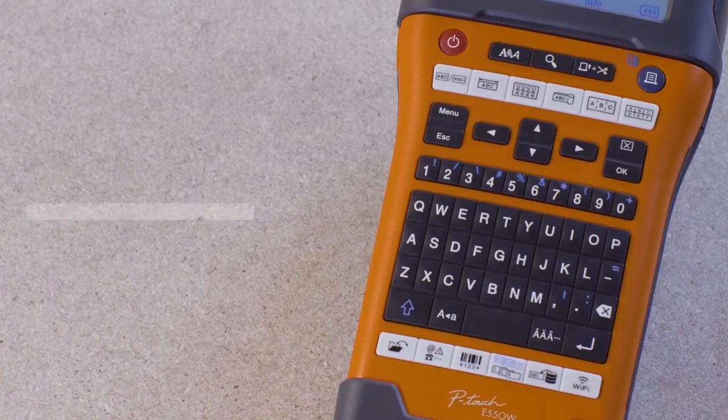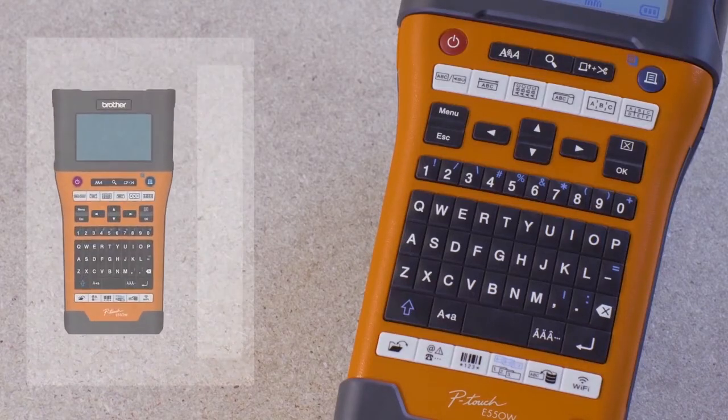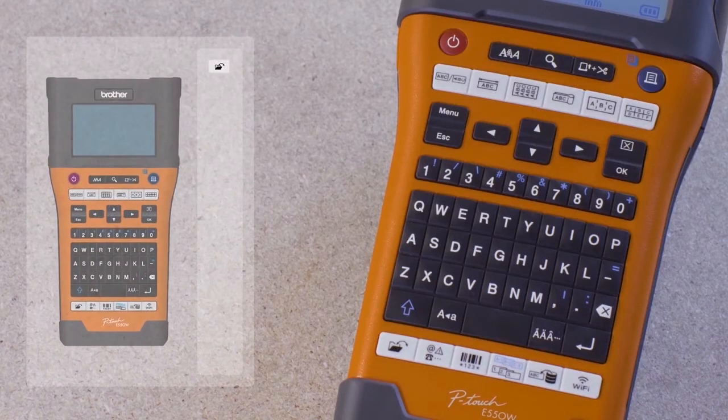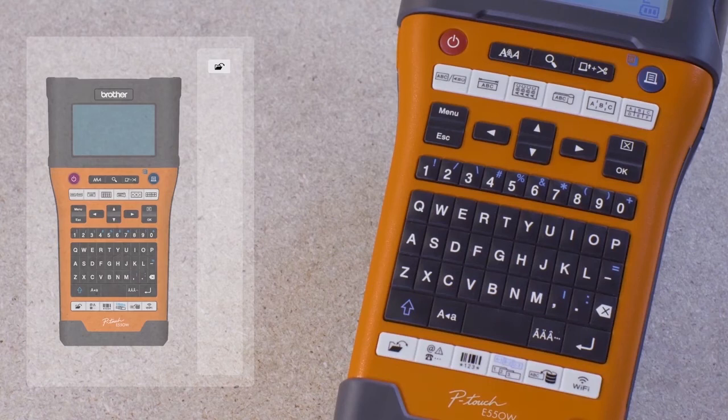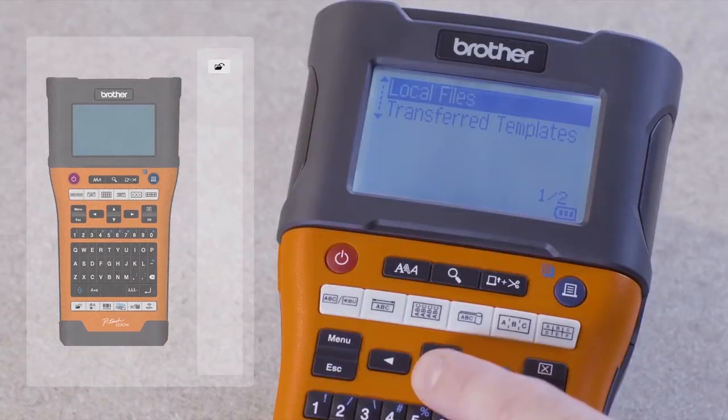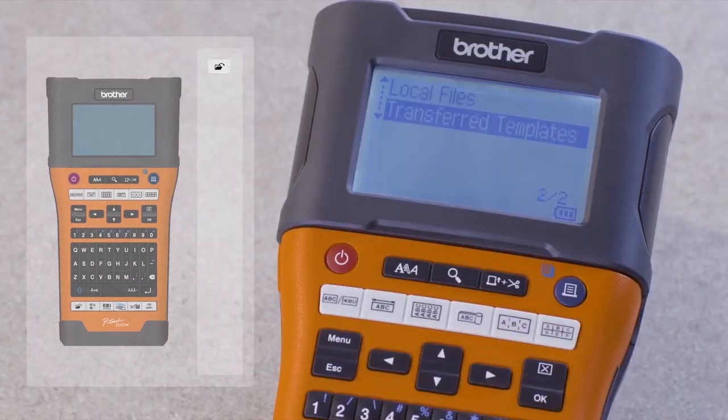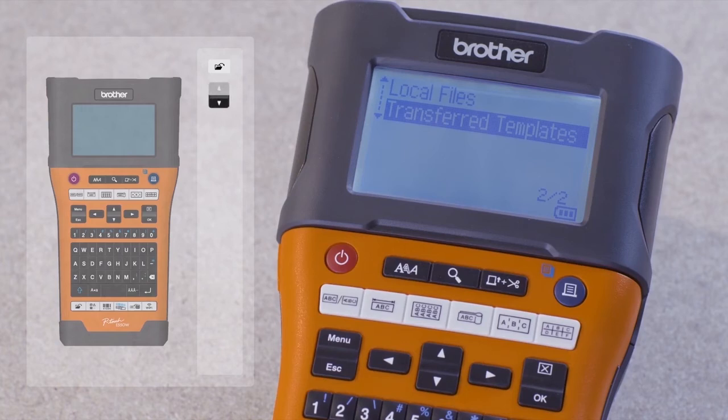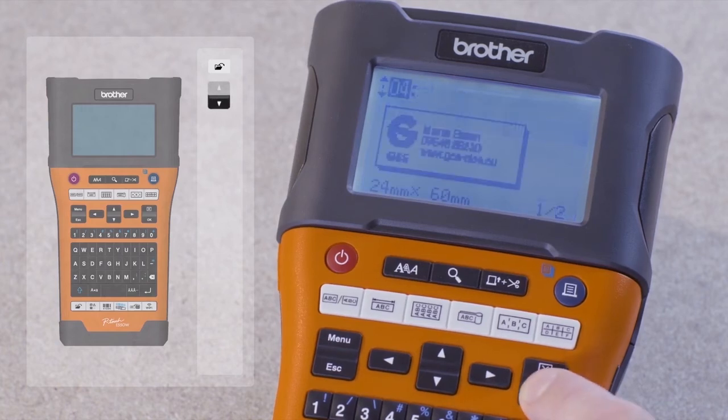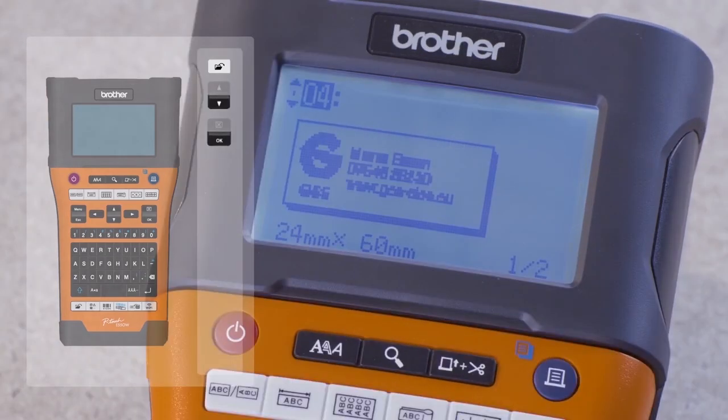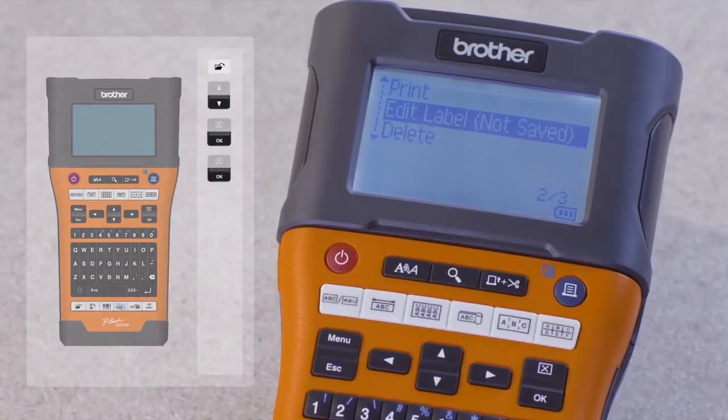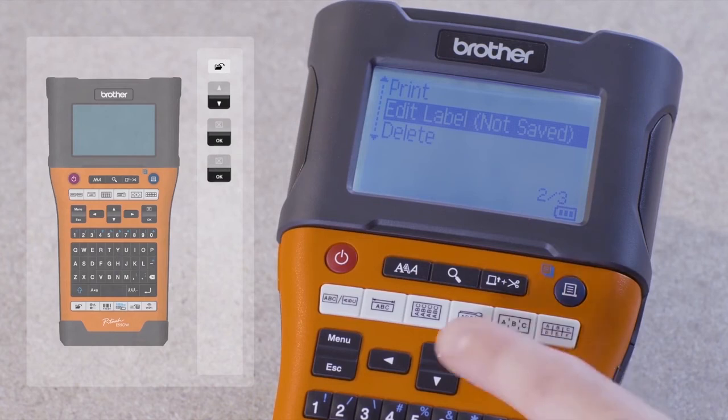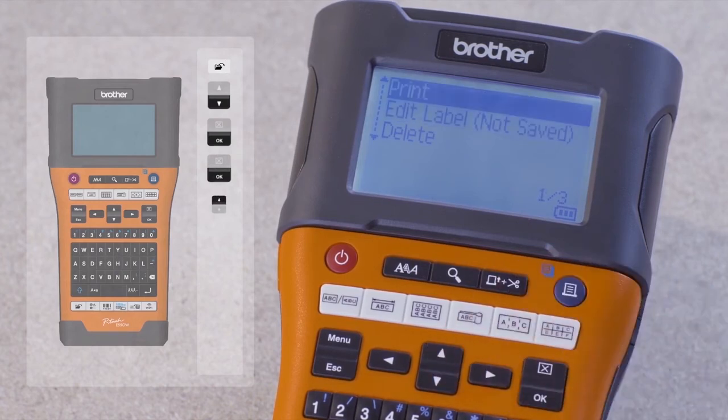Now using the printer, press the File button located at the bottom left. Select Transfer Templates. Use the up-down arrow keys to navigate to your template and click OK. Your template label appears on the screen. You can now choose to edit the template or simply print to quickly and easily create your personalized business label.